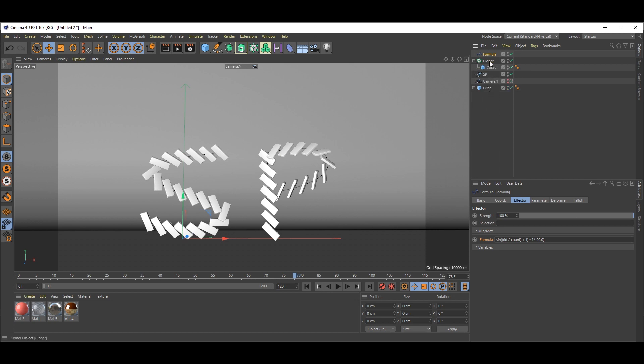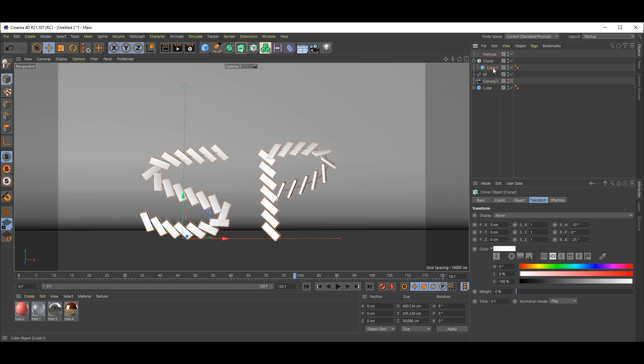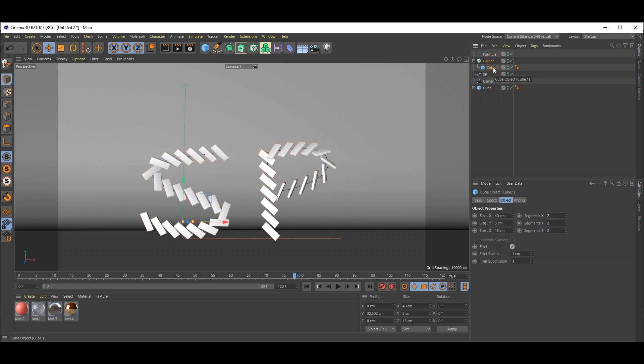One more thing guys. This cube, we want some variation. So just hold Control and drag down to duplicate this.